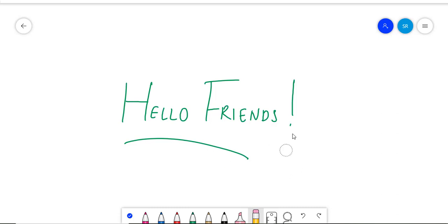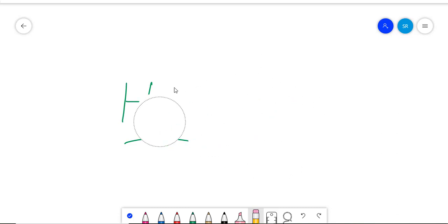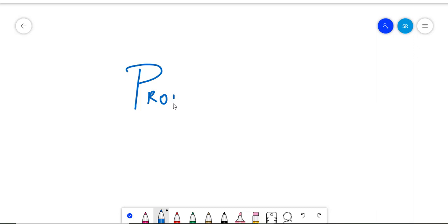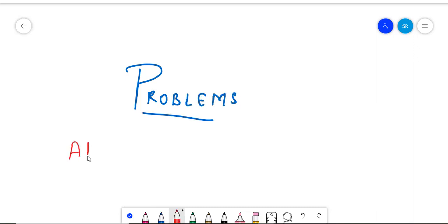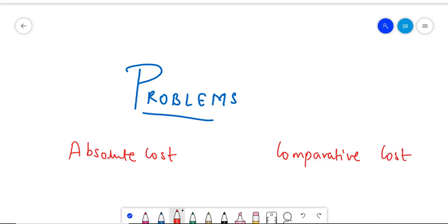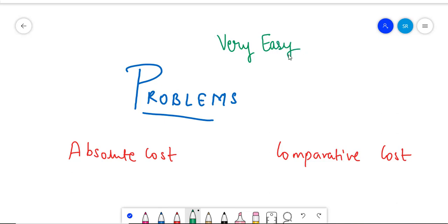Hello friends. In this video, we will do certain problems on the Absolute Cost Advantage and the Comparative Cost Advantage theories. They are super simple and not much math is involved in solving them. Let's look at our first problem.